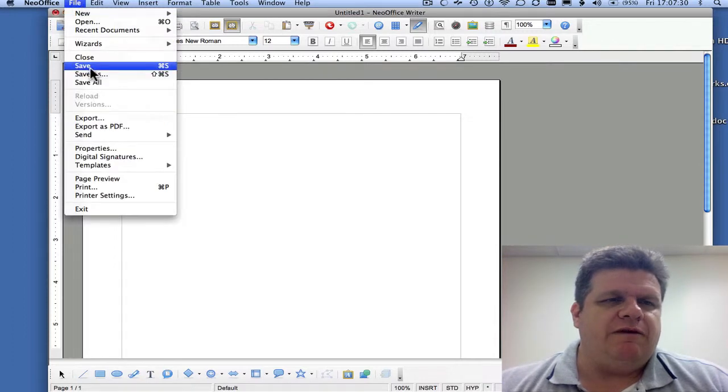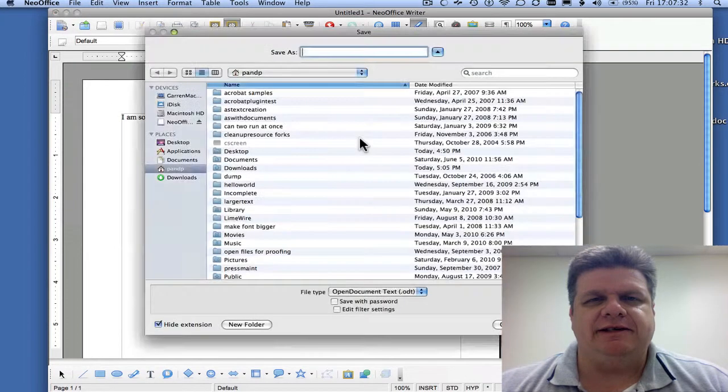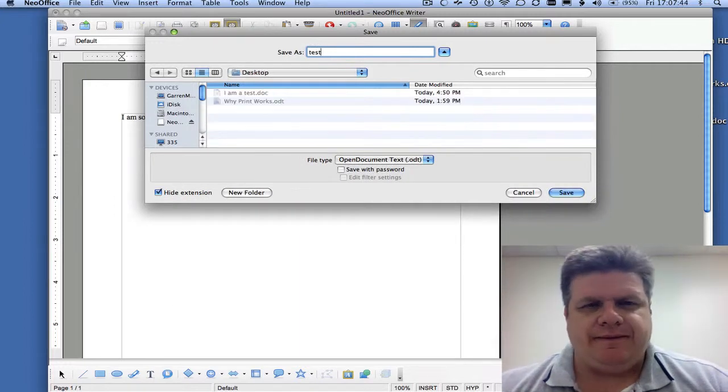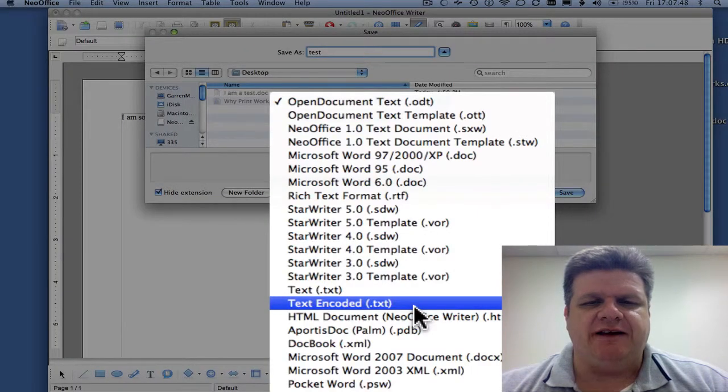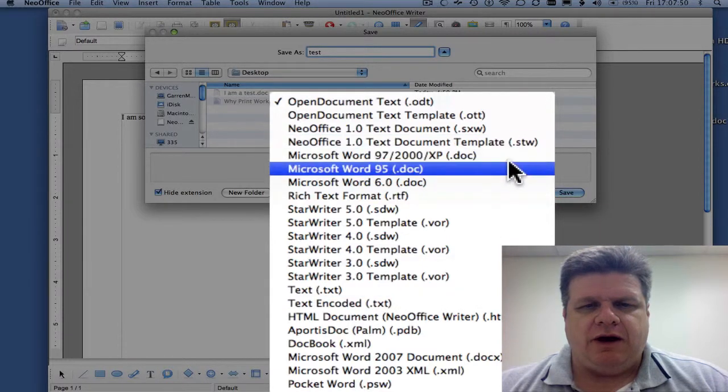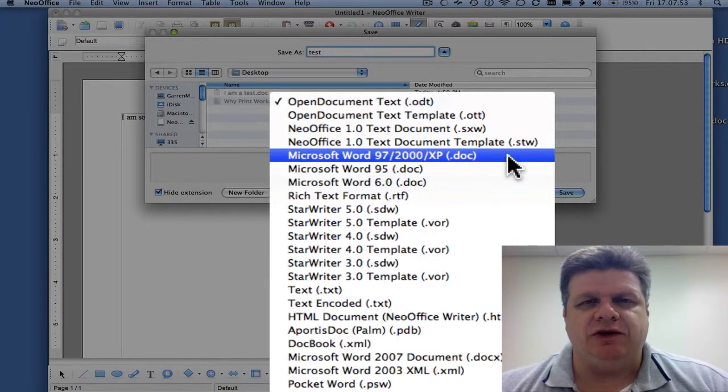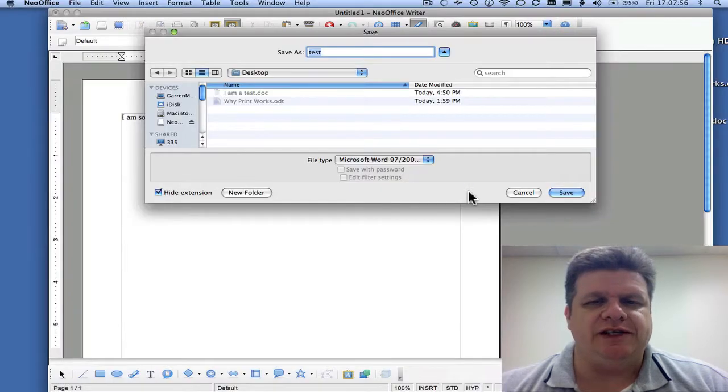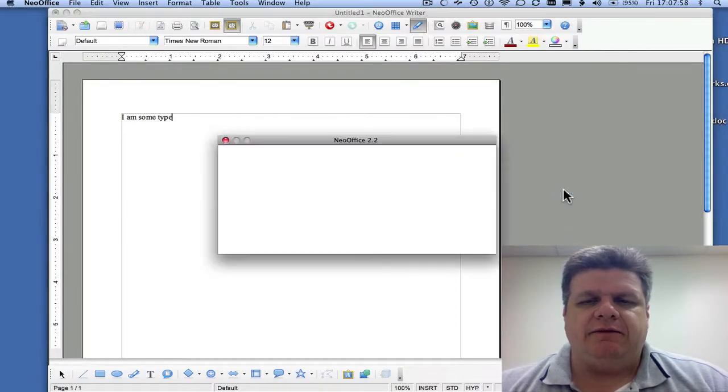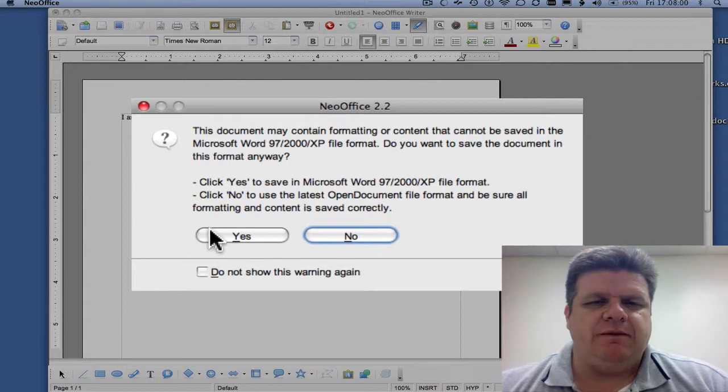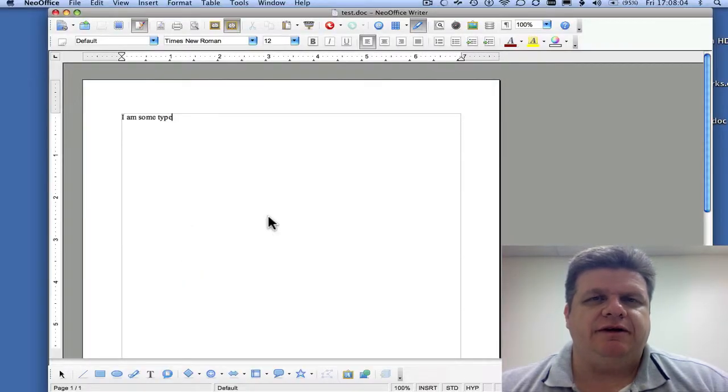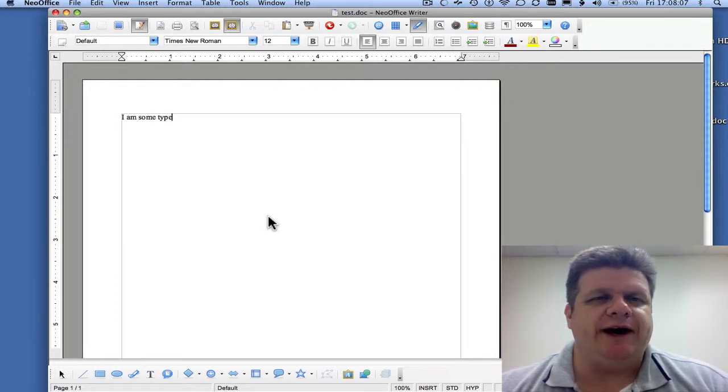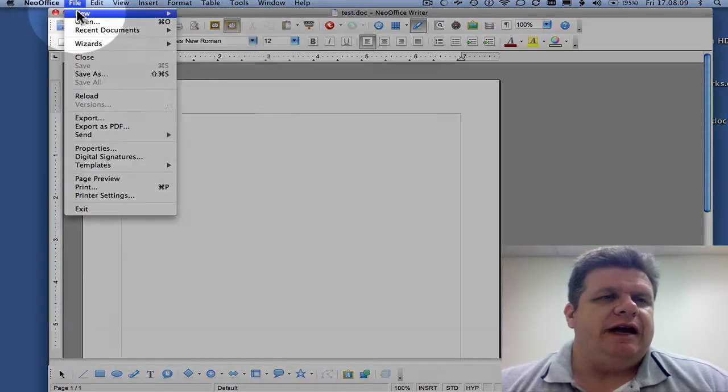You can go file, save as. And you'll notice all these different ways we can save the document. You actually can even save it as a Microsoft Word 972000 or XP.doc. And that would allow the ability to open up on Microsoft Word XP and those other versions you saw there.